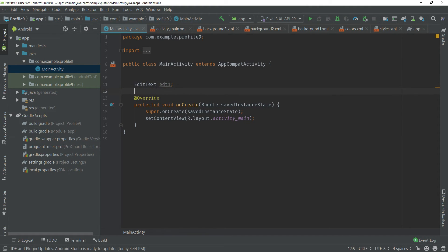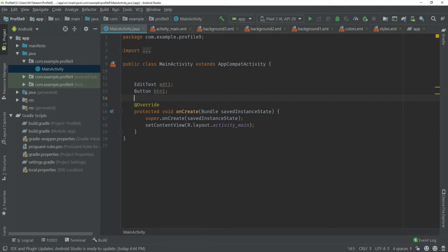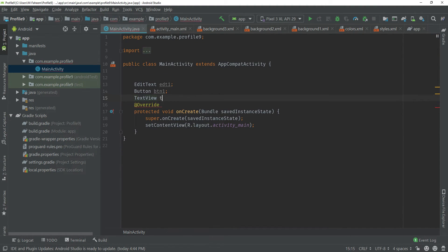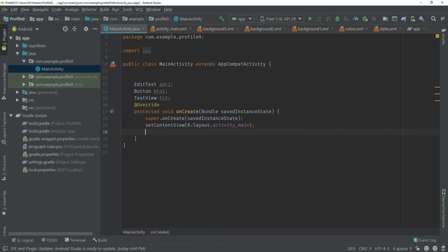Now declare the Button and TextView as well: Button btn1 semicolon, and TextView tv1 semicolon. We have declared these three widgets and now we also need to initialize them.